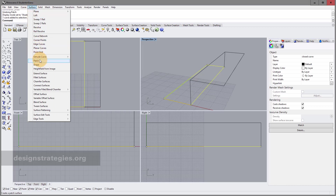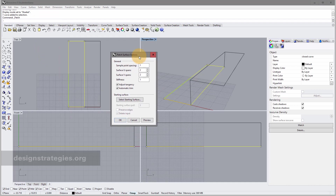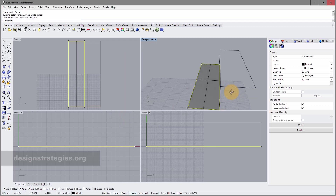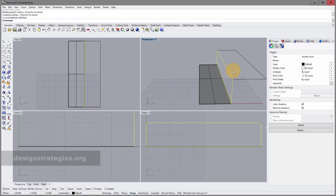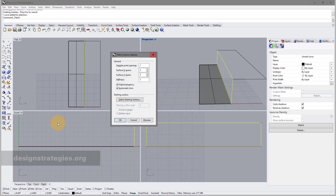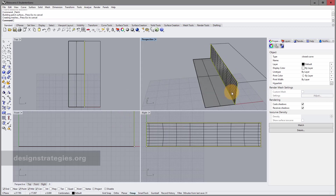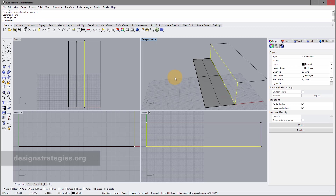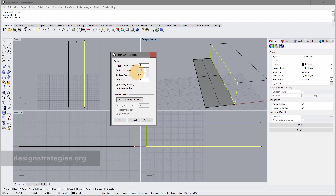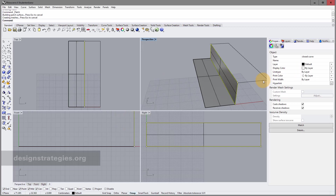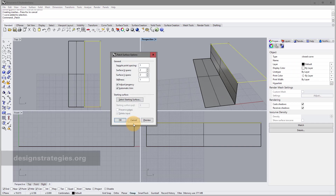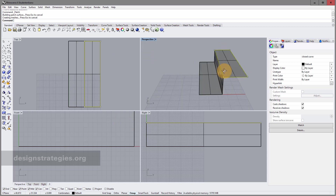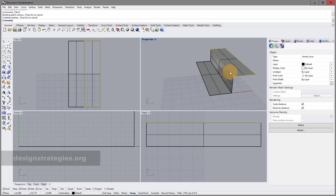Go to Surface and choose Patch. A menu appears — make sure the surface spans stays at 2 and press OK. You have your first surface. I select the next curve, press spacebar to repeat the command. If you had a value of 10 spans that's unnecessarily complex for simple geometry. Set it to 2 by 2 and press OK. So we patched our curves into surfaces.